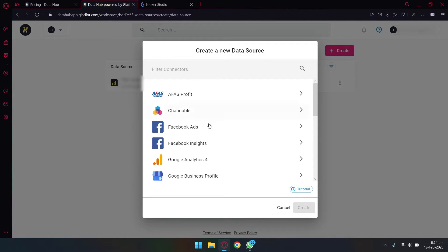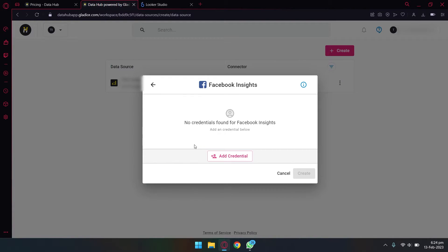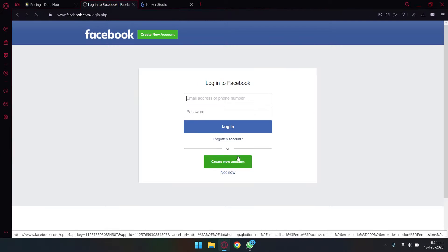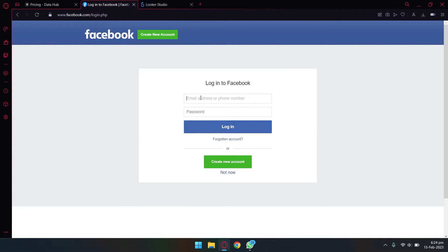So you're going to press on the create button and you're going to select Facebook Insights. If you want to connect your Facebook page, you're going to press on the add credentials button.